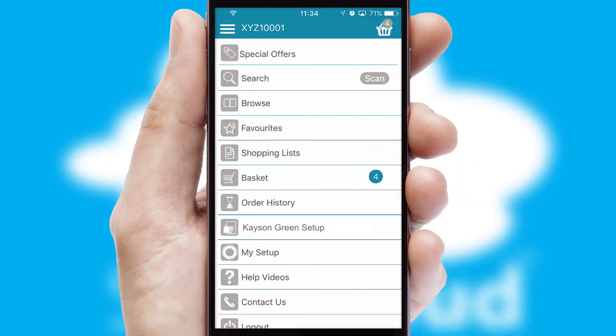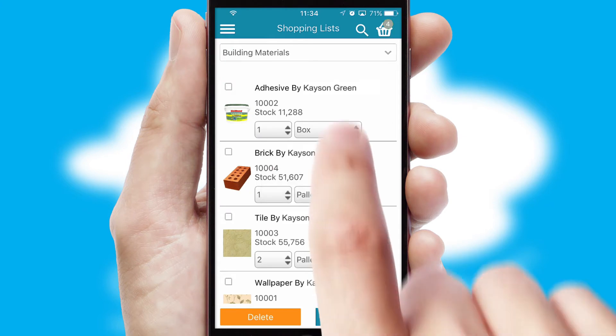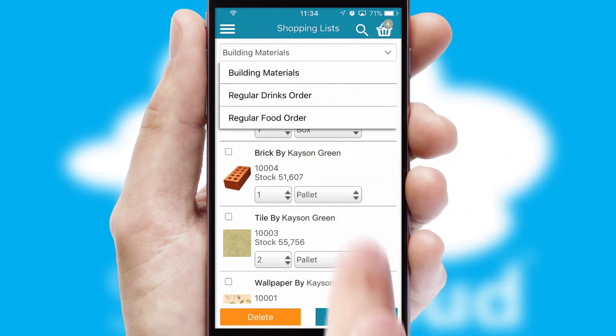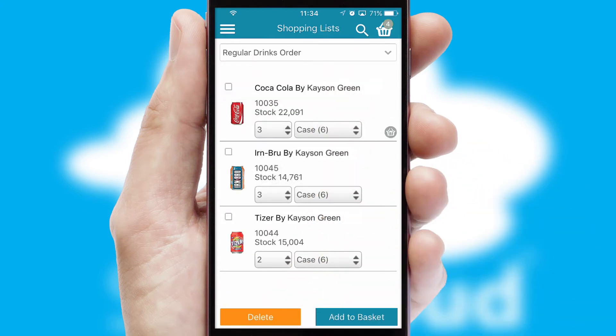Both suppliers and customers can set up and maintain shopping lists, often based on purchase history or recommended items.